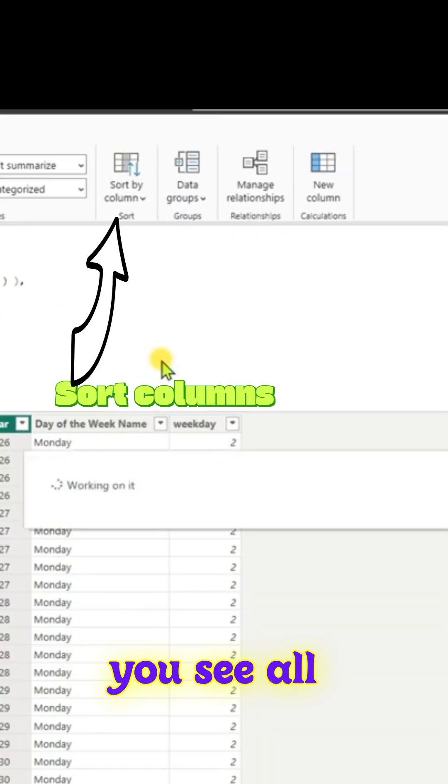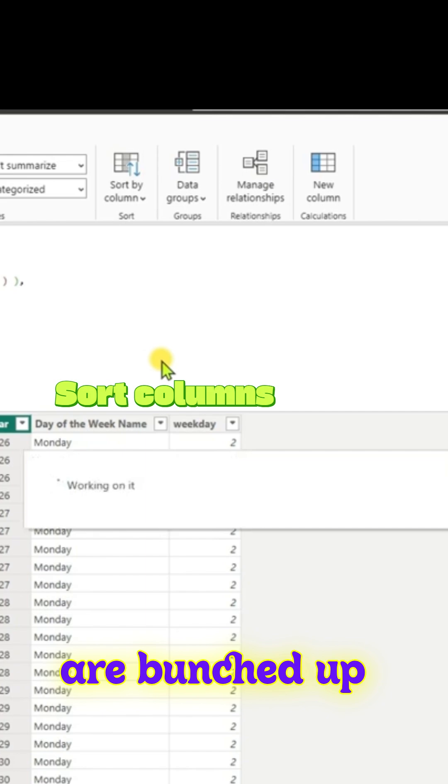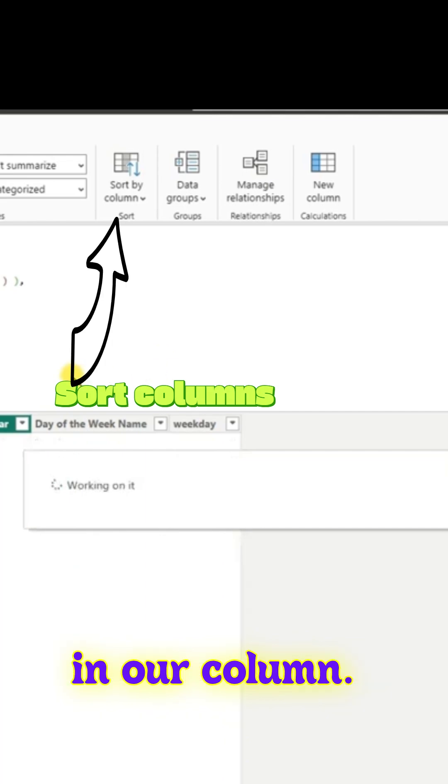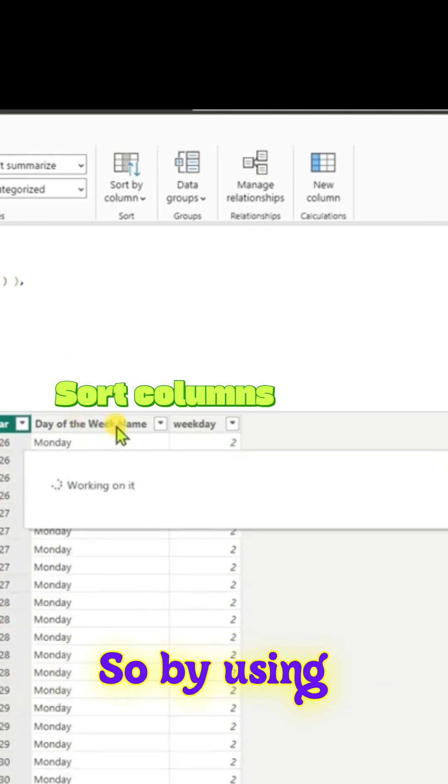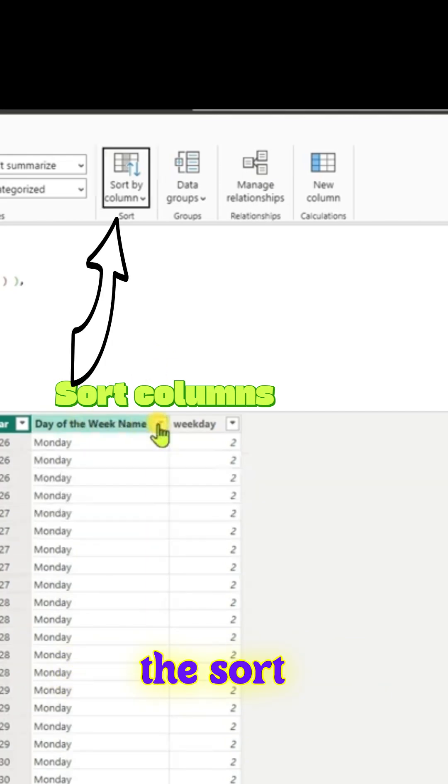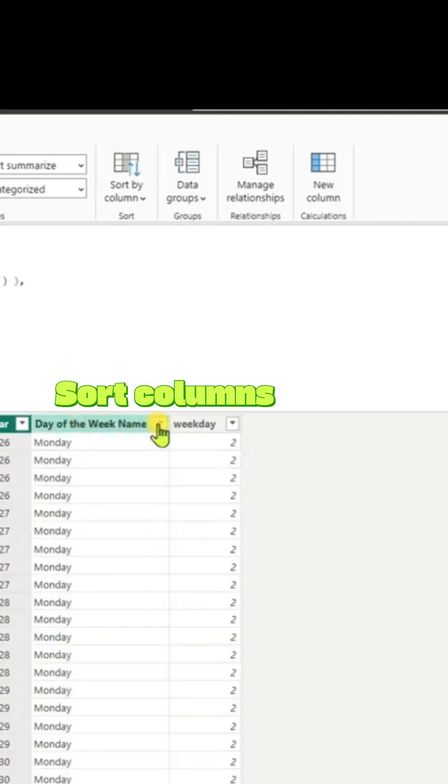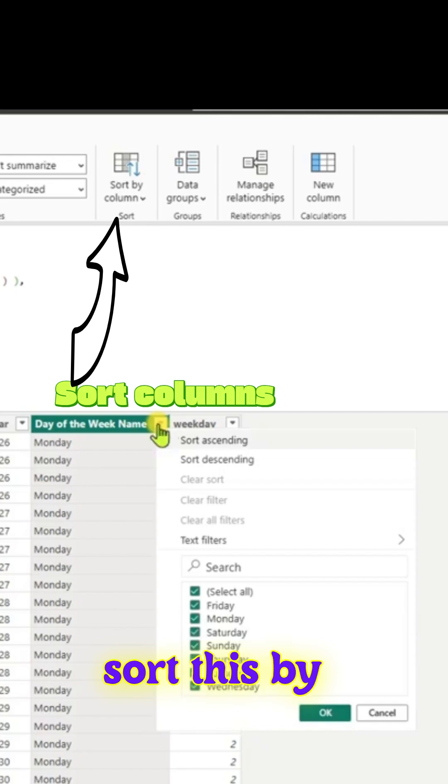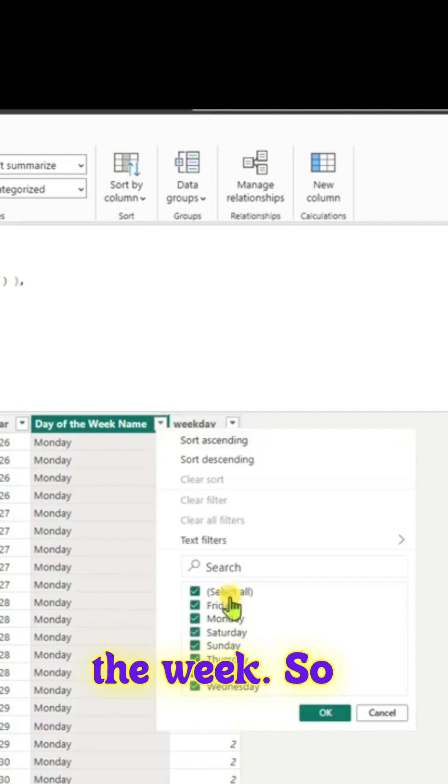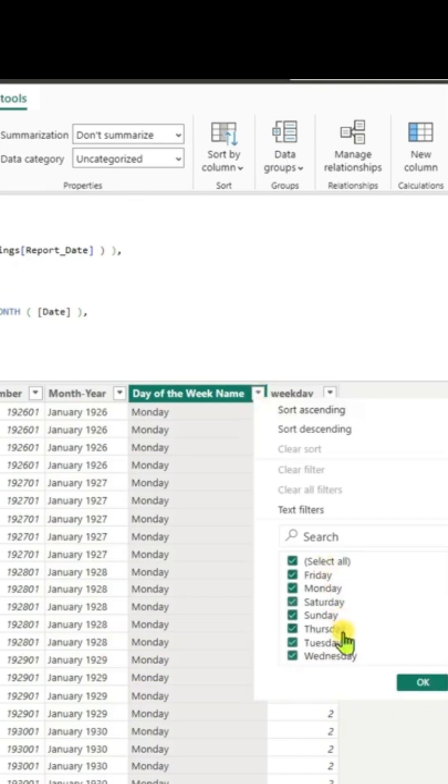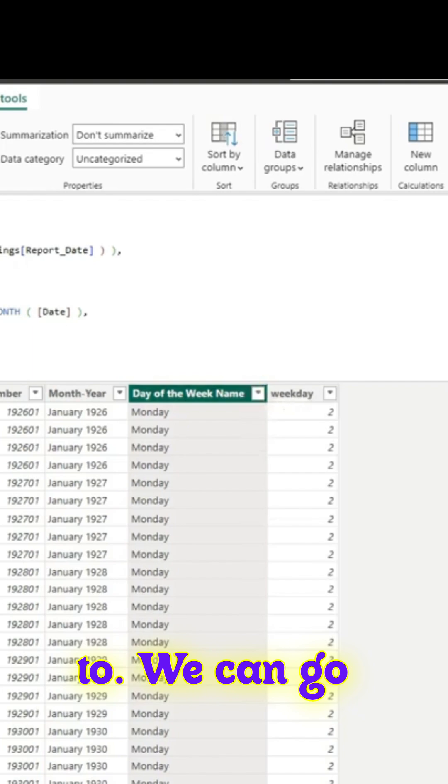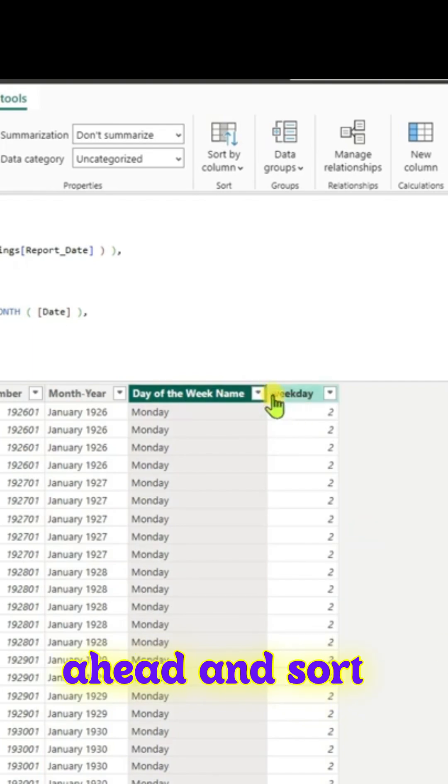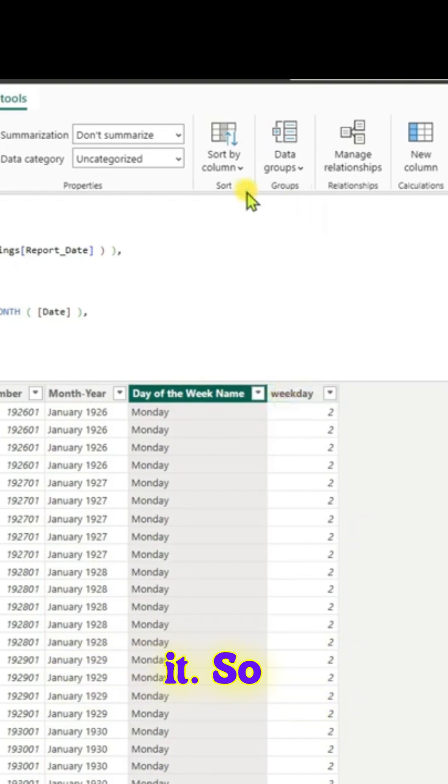If you see, all the Mondays are bunched up in our column. By using the sort column method, we can sort this by the weekday. That way we have that weekday column too. We can go ahead and sort it.